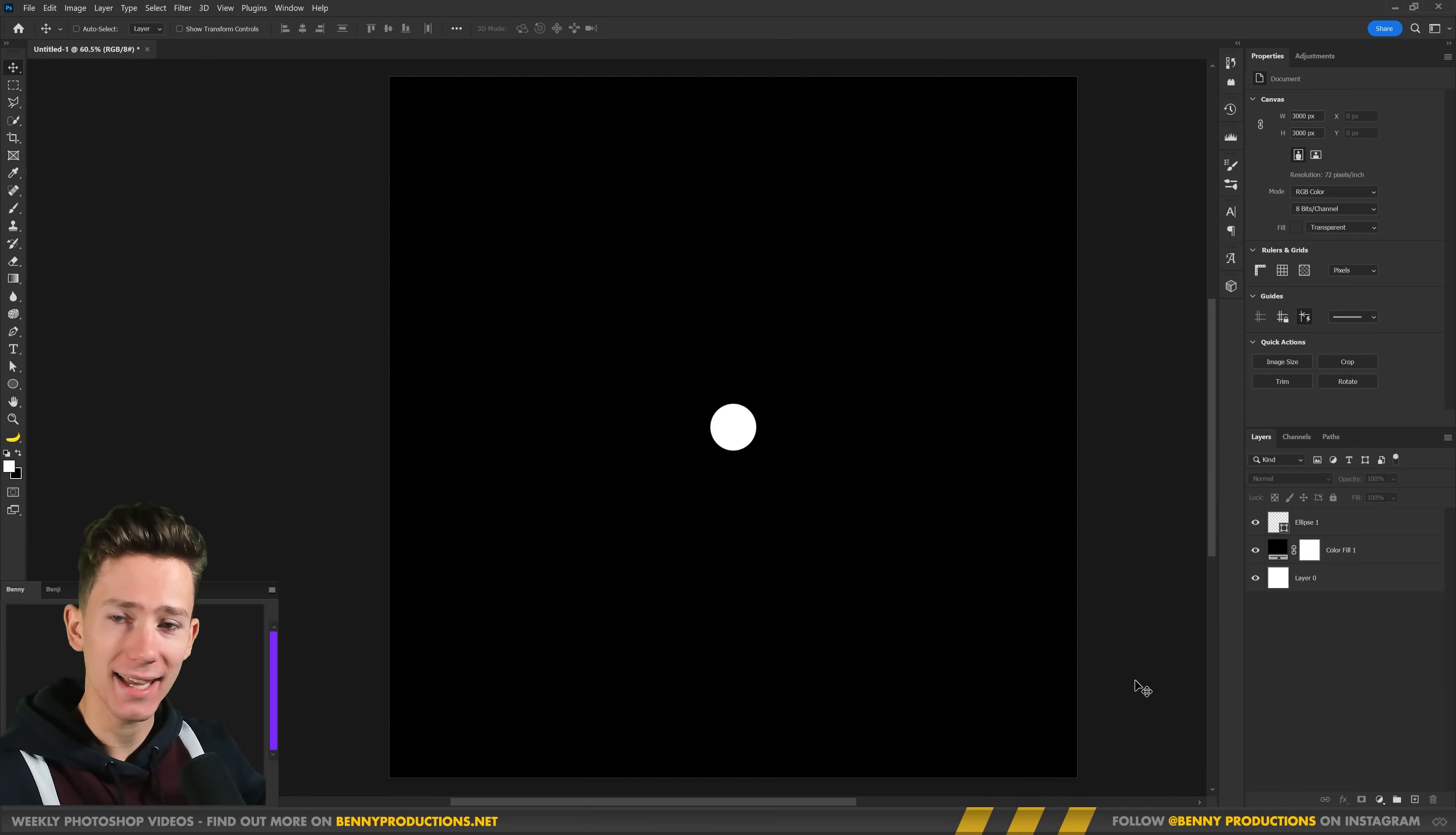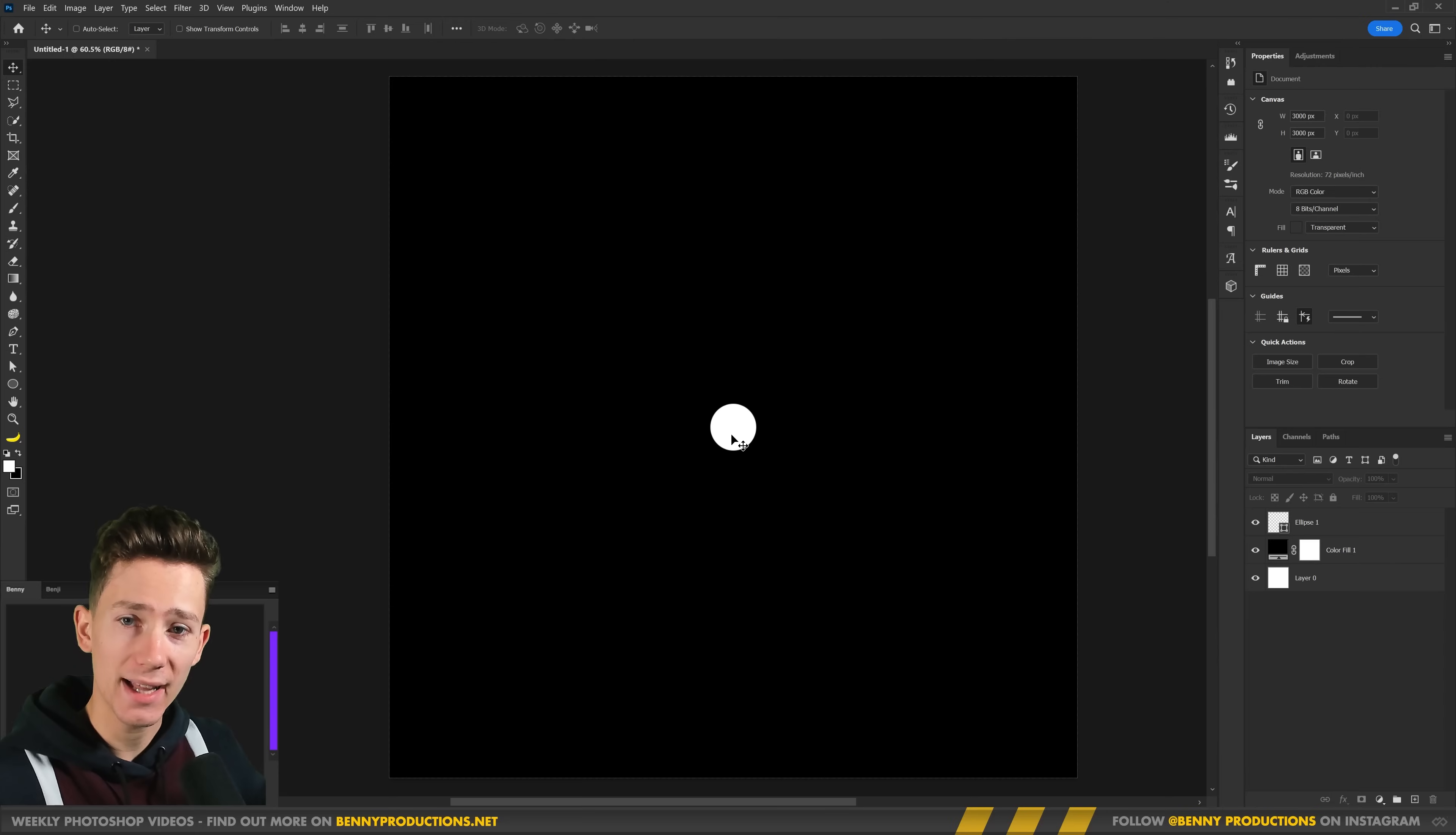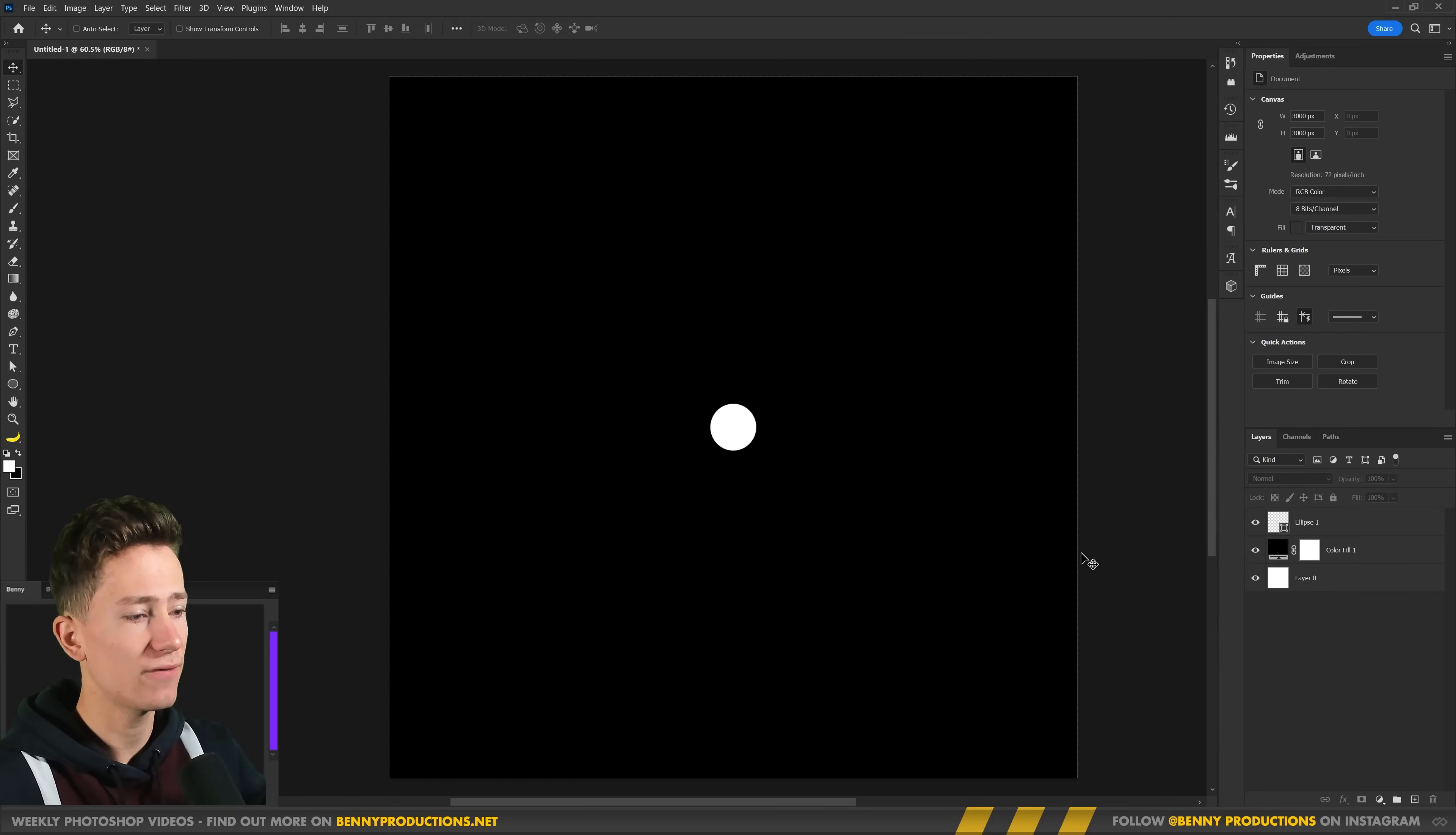Ladies and gentlemen, here we are in Photoshop. In the middle here I have this nice white dot and that's what we're going to make glowy using my glow technique.